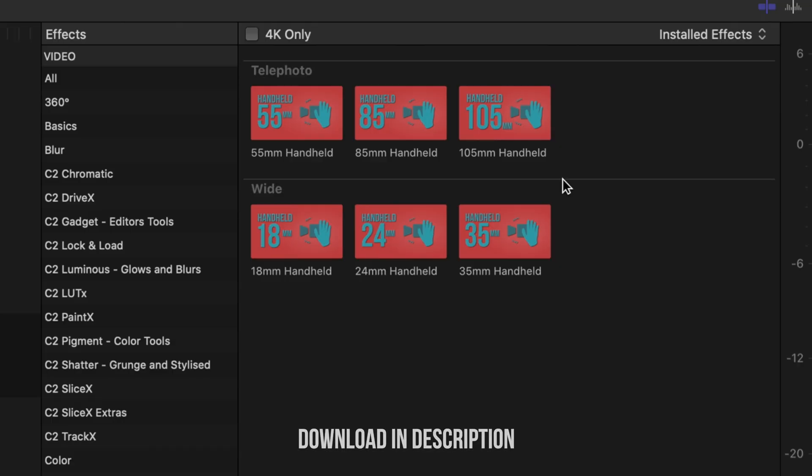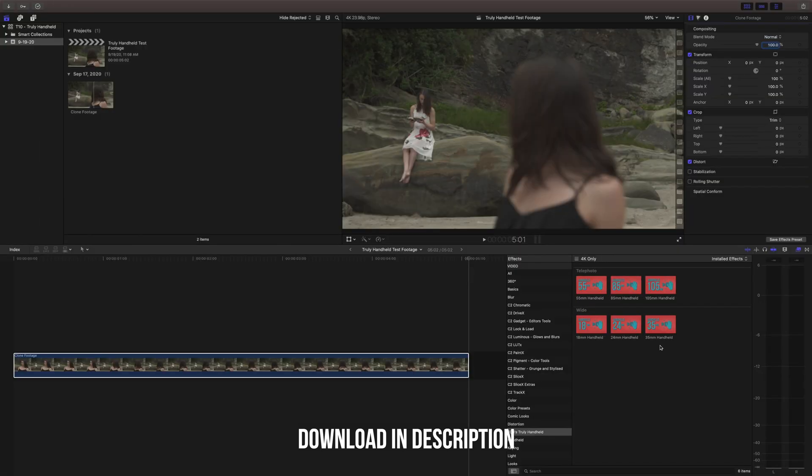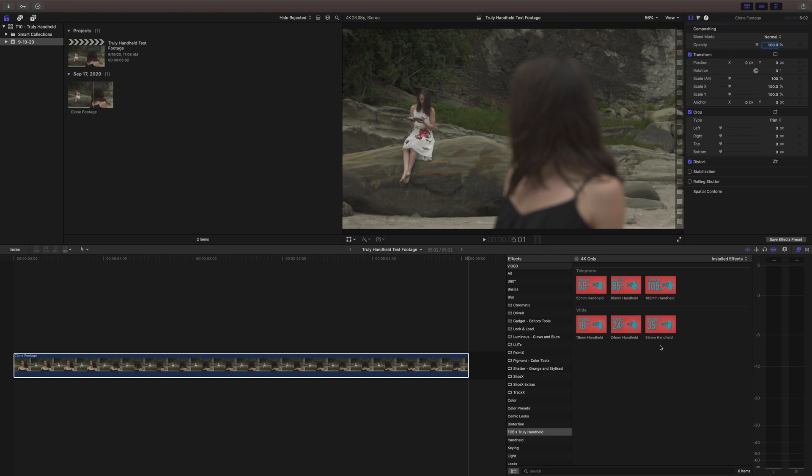So I actually created six different focal lengths and each one provides a really unique movement pattern so that you're never working with the same handheld motion and if you want it to be more realistic you can work accordingly to whatever focal length you shot your video on.